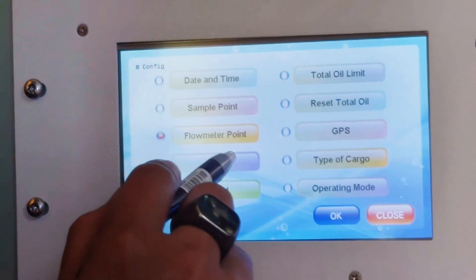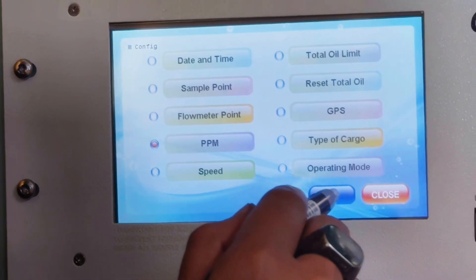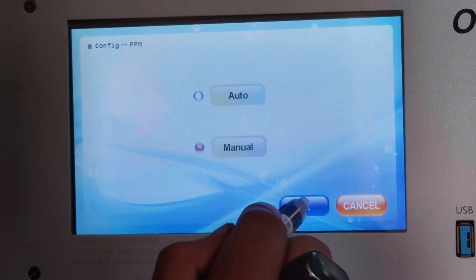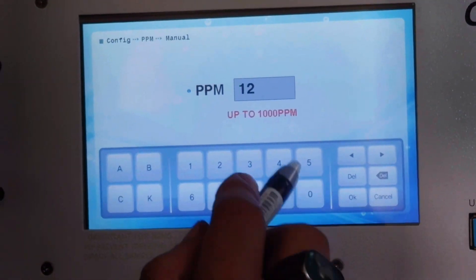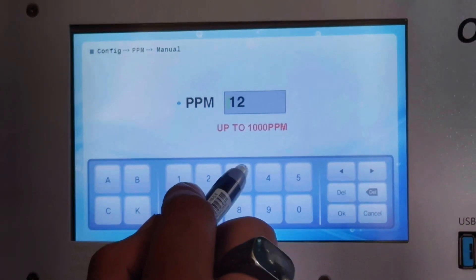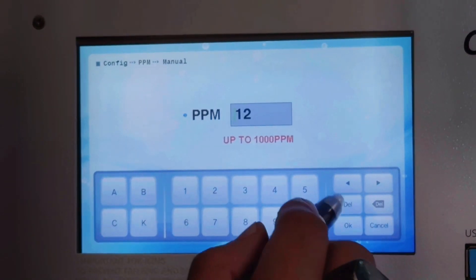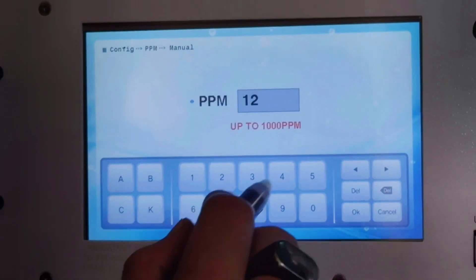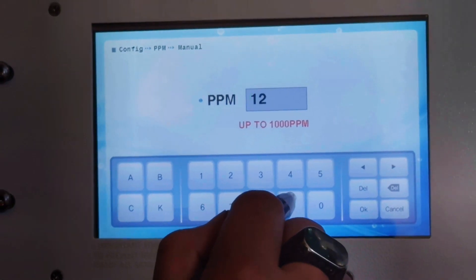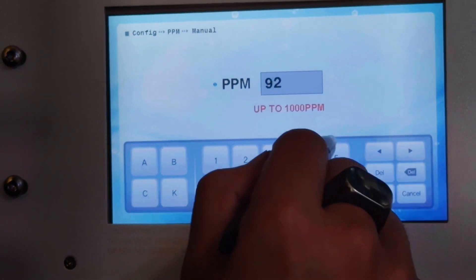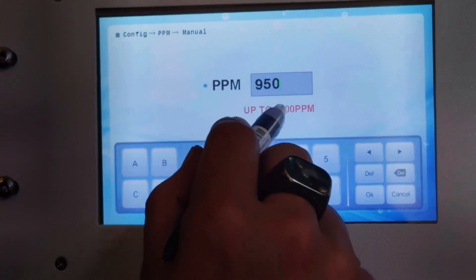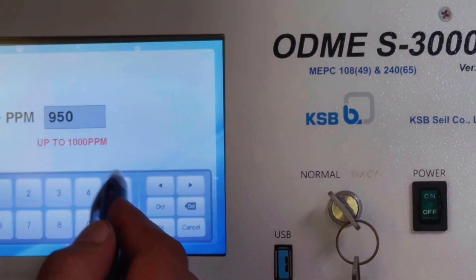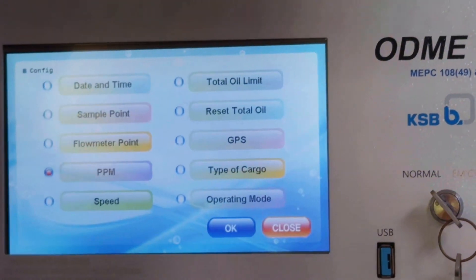Then go to PPM, select manual, and we will set it up to 950. Up to 1000 PPM is allowed, so I will put 950. This setting is as per the ODME 3000 guidelines for the simulation test. Press OK.